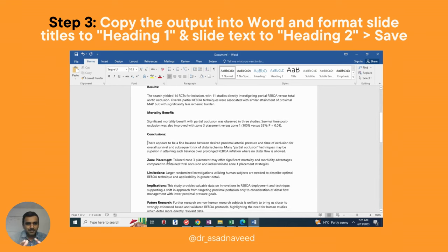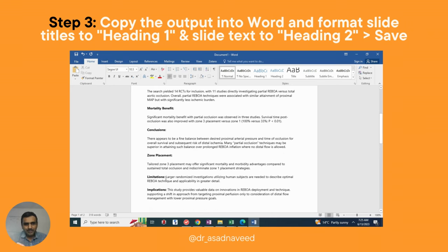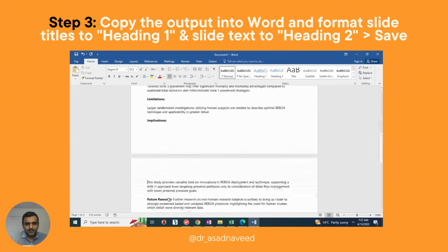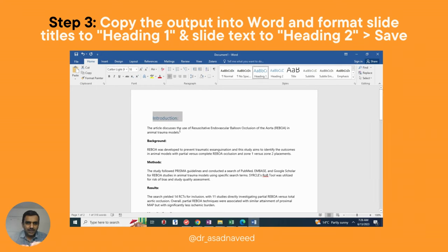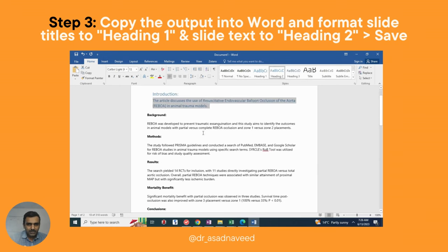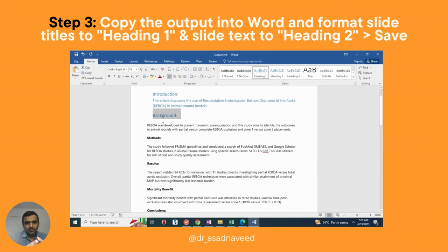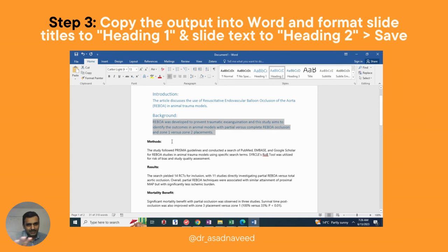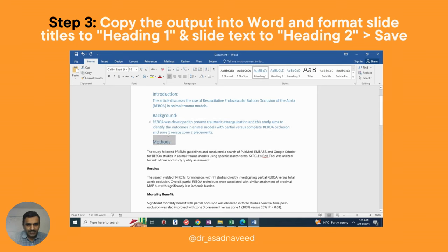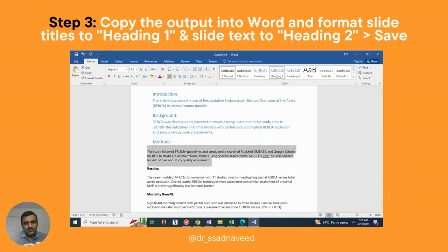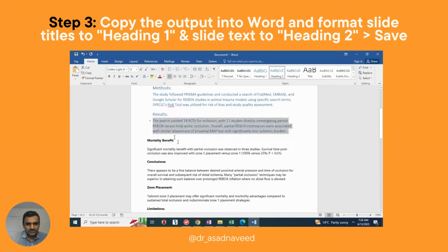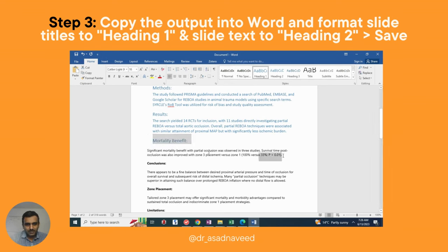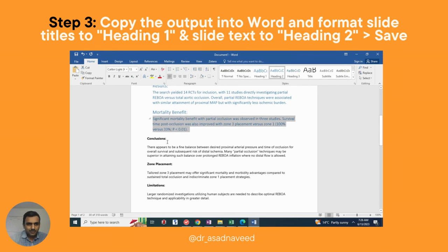I removed the numbers and did some light formatting so everything looks clean in the final output. After formatting, select your heading titles and apply Heading 1 style, and apply Heading 2 to the body text. Do this for the whole document. Once you've done all of this, save the file and close it.